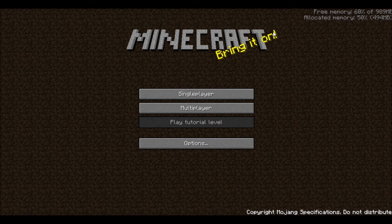Hey guys, this is Andrew from the Minecraft Tutorial. Today we're going to be talking a little bit about Minecraft's interface.